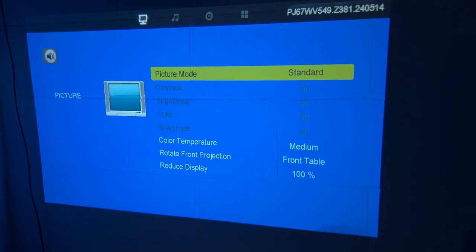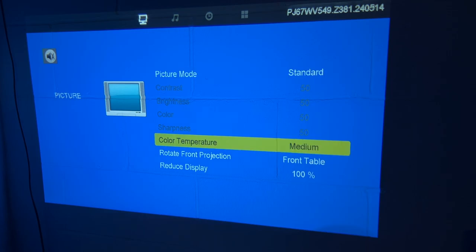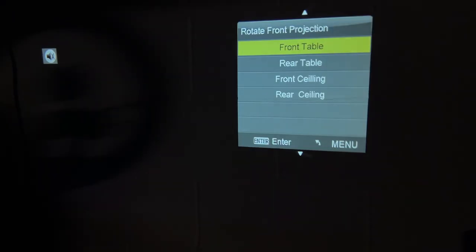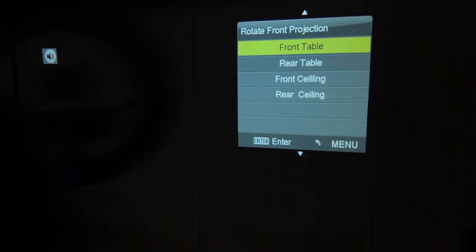So under the picture settings, if you go to rotate front projection, we have front table. And other options are rear table, front ceiling, or rear ceiling. So if you want to flip this around, you can use this setting.